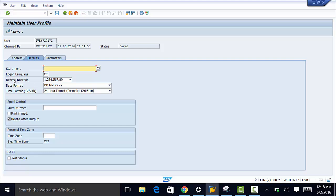We could enter our decimal notation here, the date format, and the rest of the information that needs to be populated such as the time zone. You could select your time zone here.